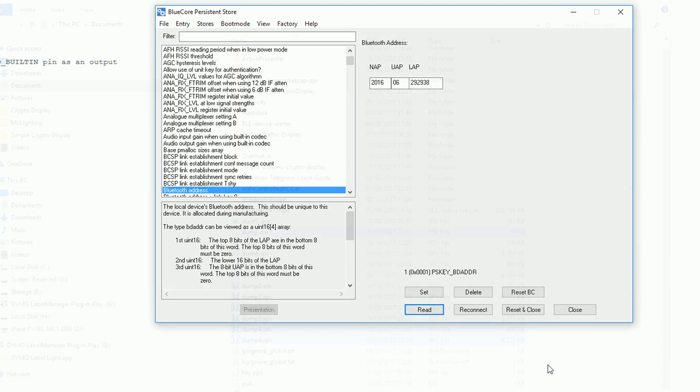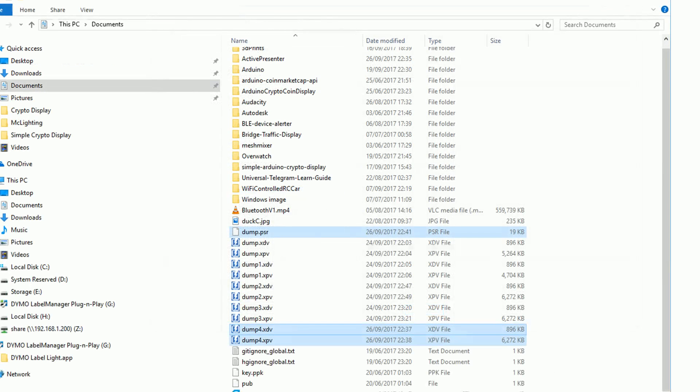After these two steps you should have the following files. You should have a PSR and then you should also have an XDV and an XPV.